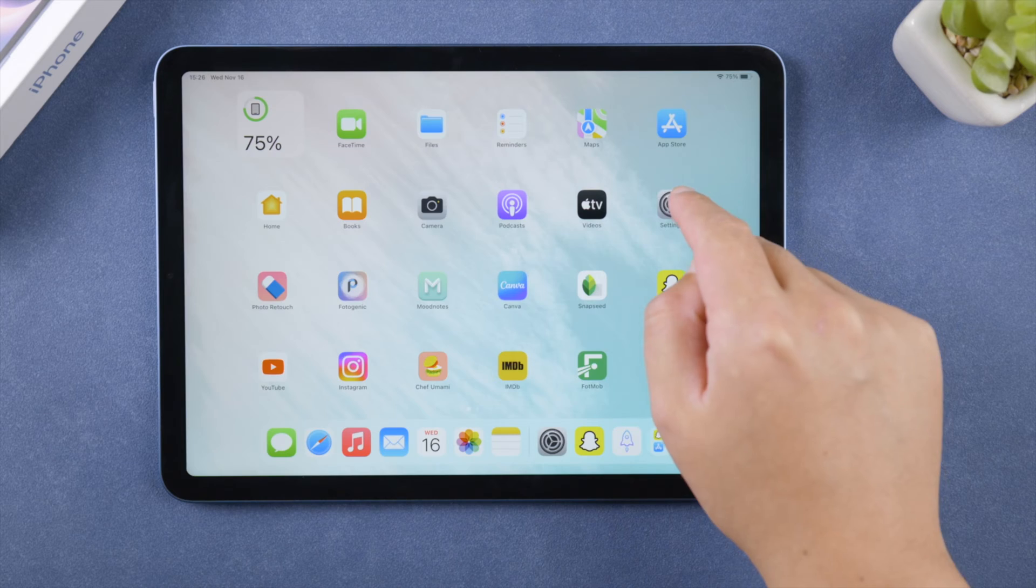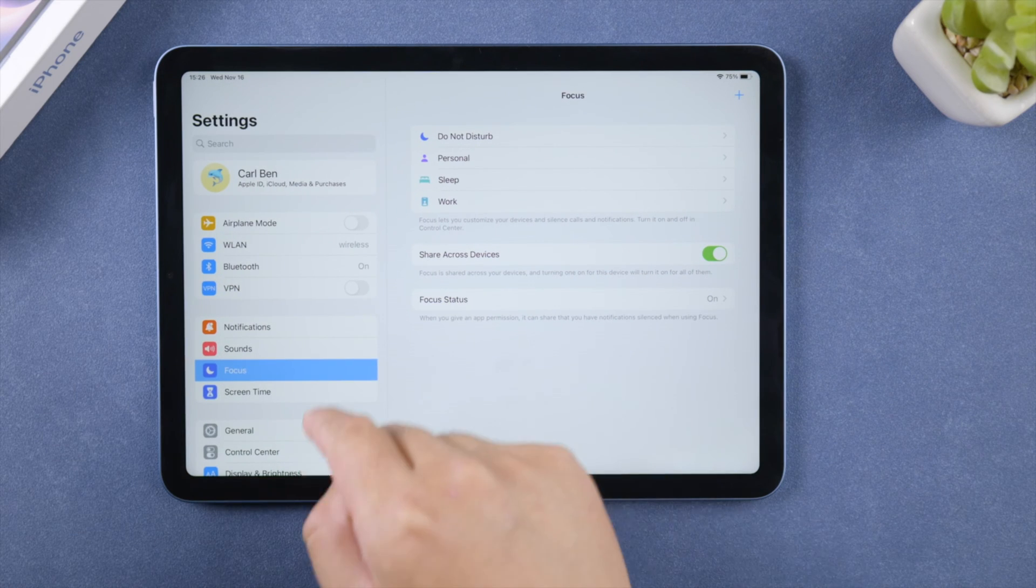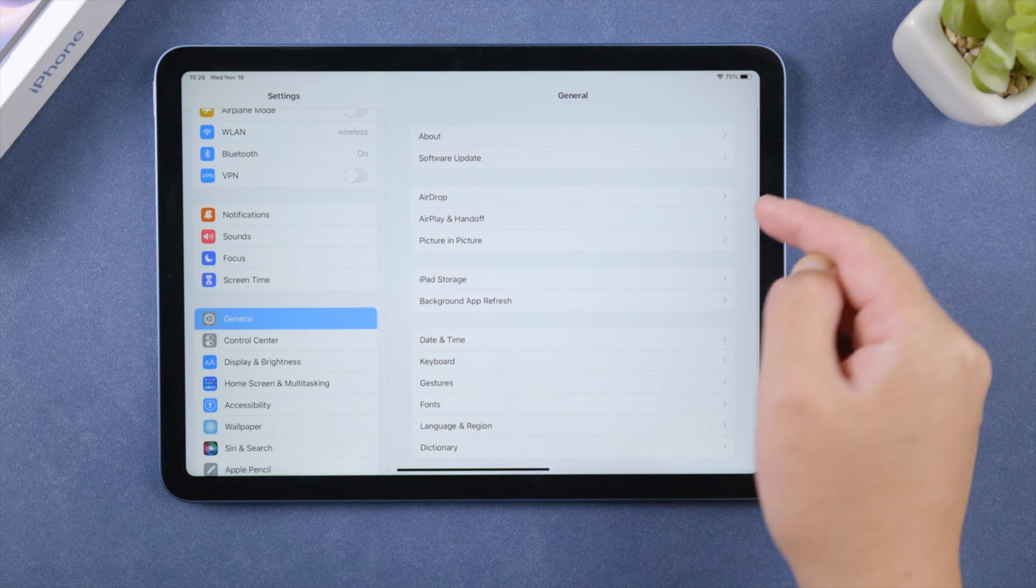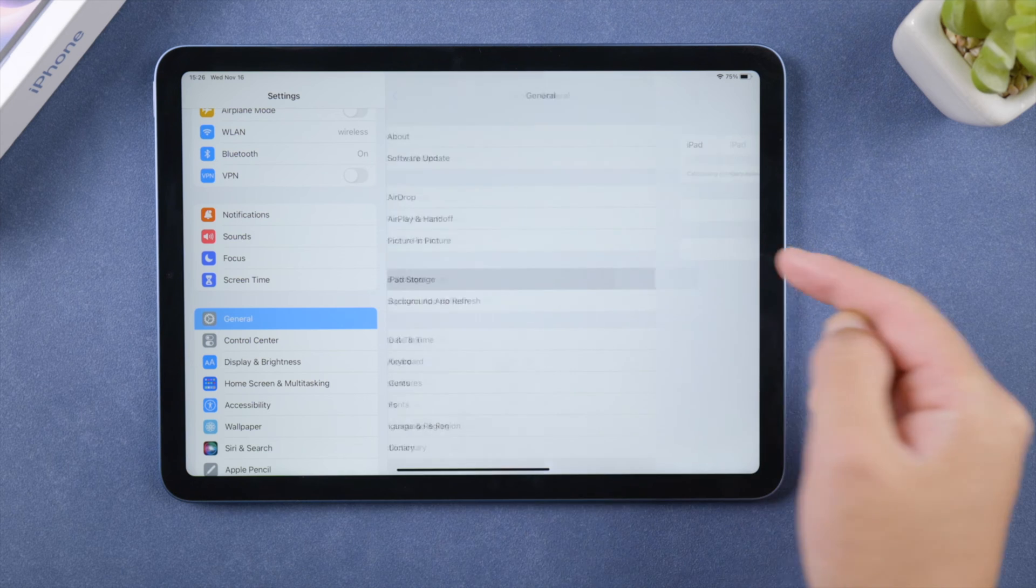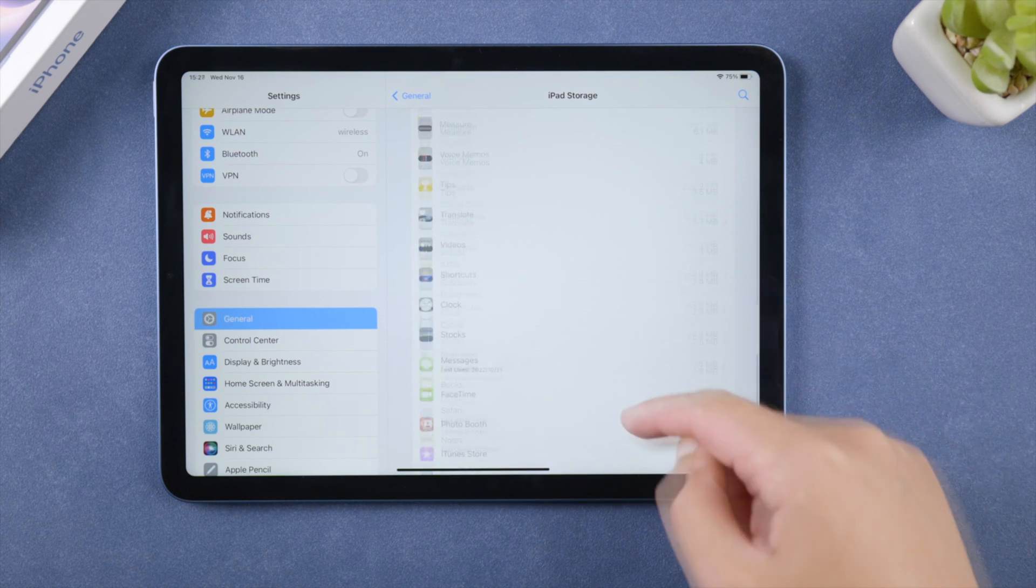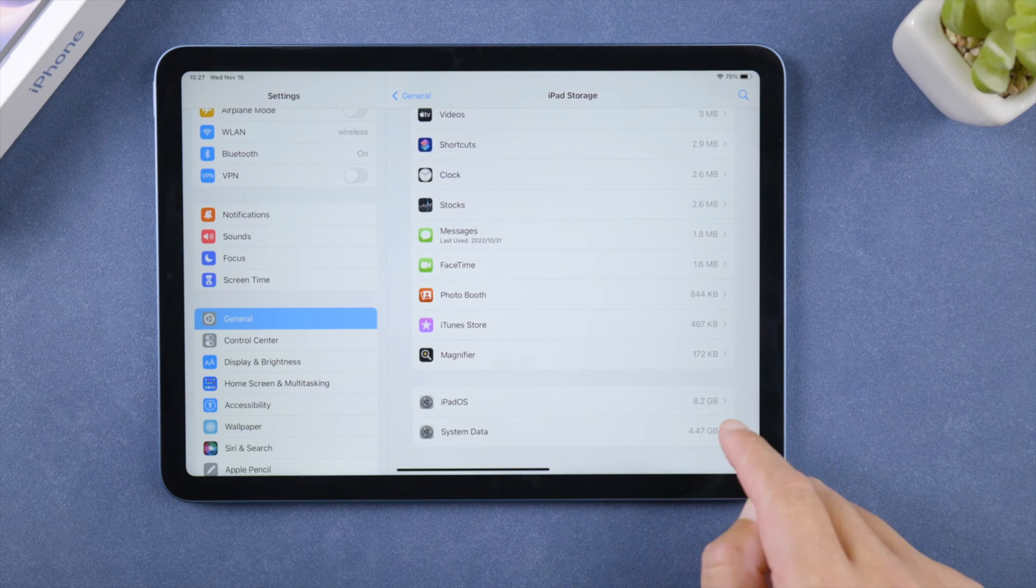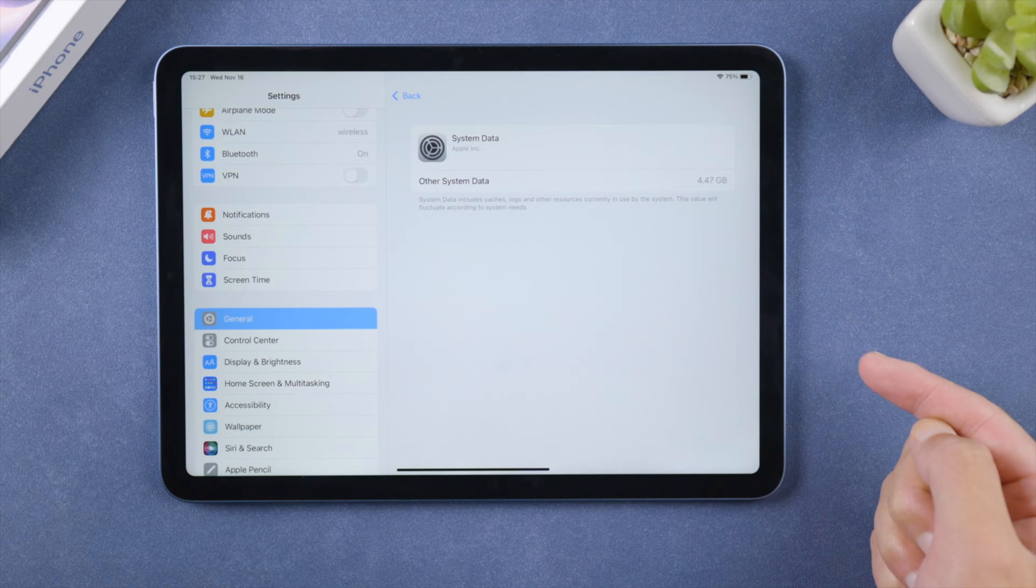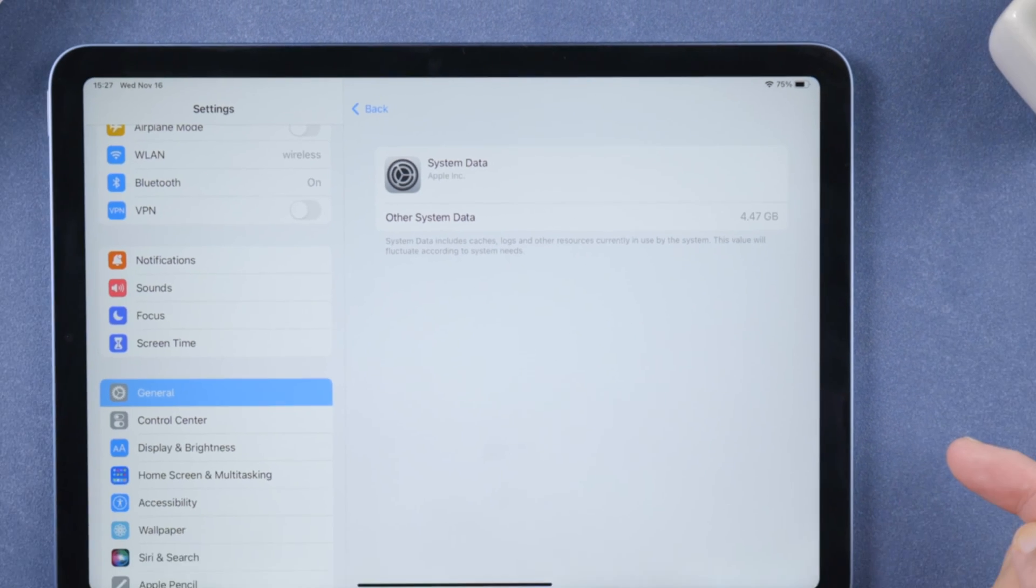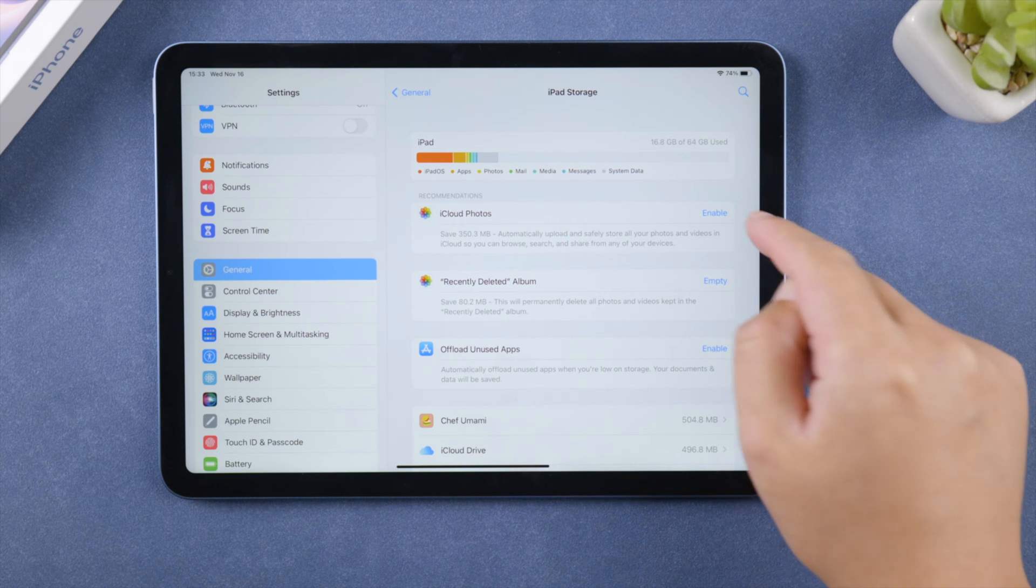What's up guys, welcome back to the Tenorshare channel. If your iPad is lagging, slow, or running out of space, you might want to clear the caches in your storage. In this tutorial we'll be going over seven best ways to help you get rid of them. Let's dive in. First, use iCloud photos if possible.